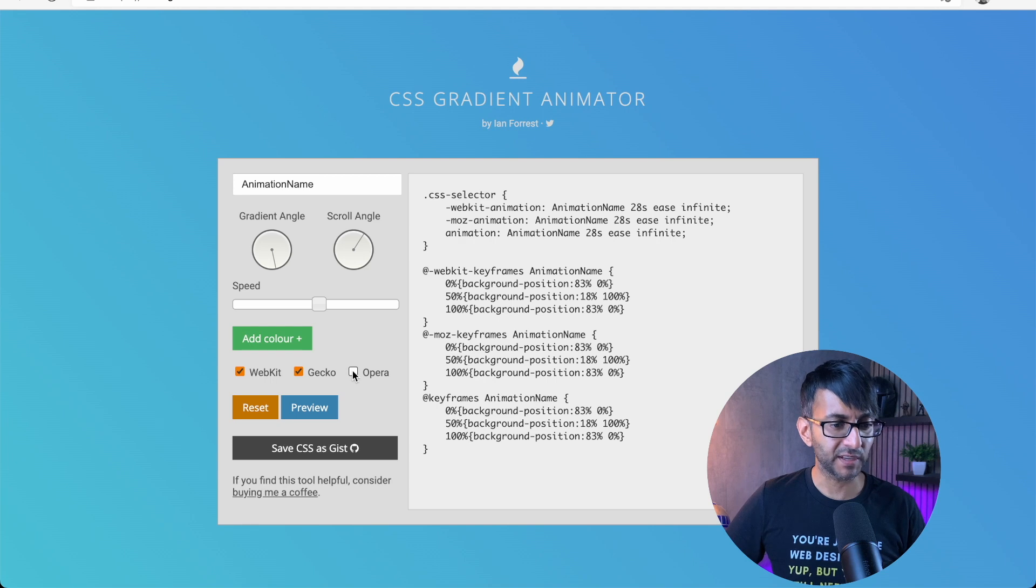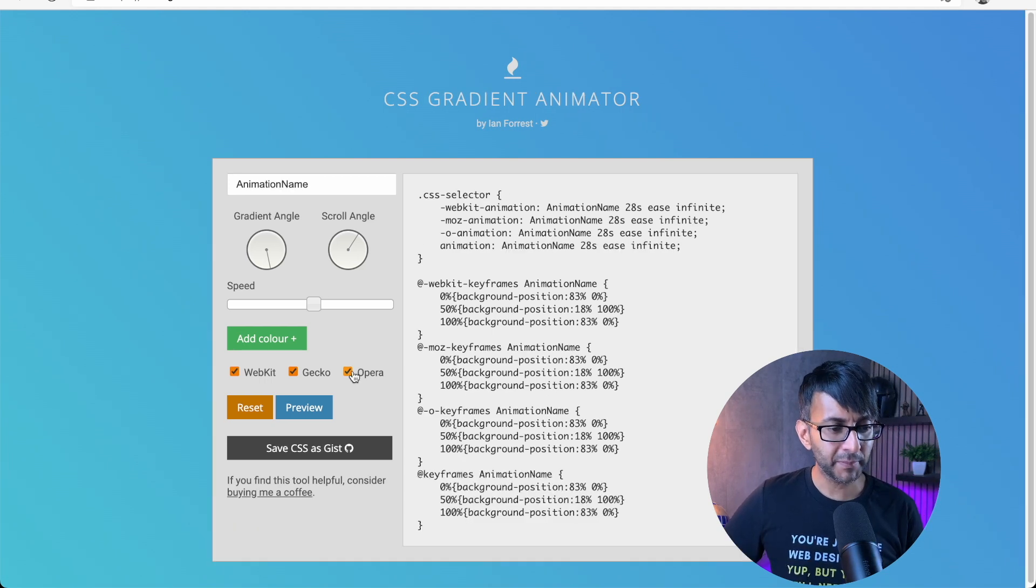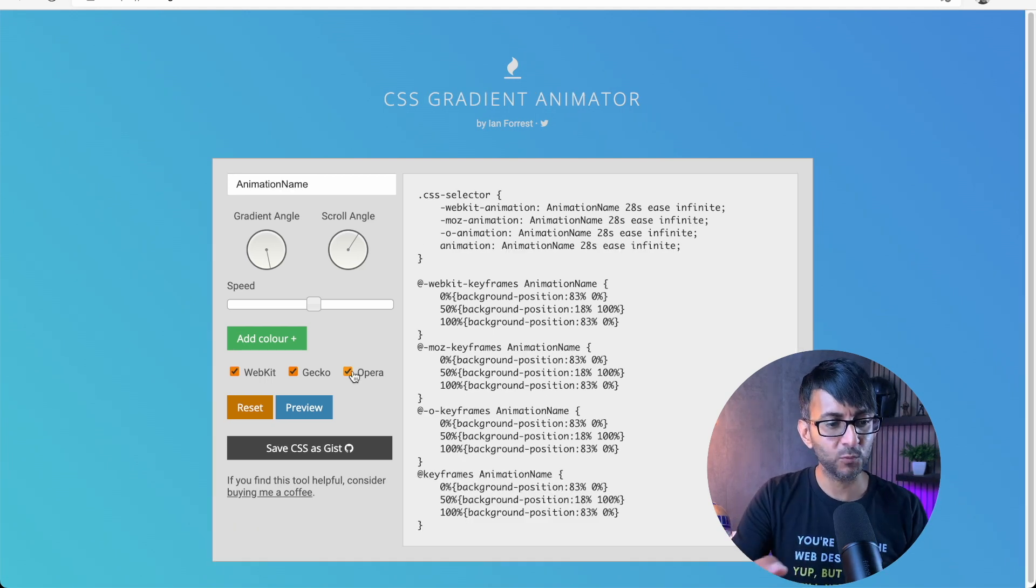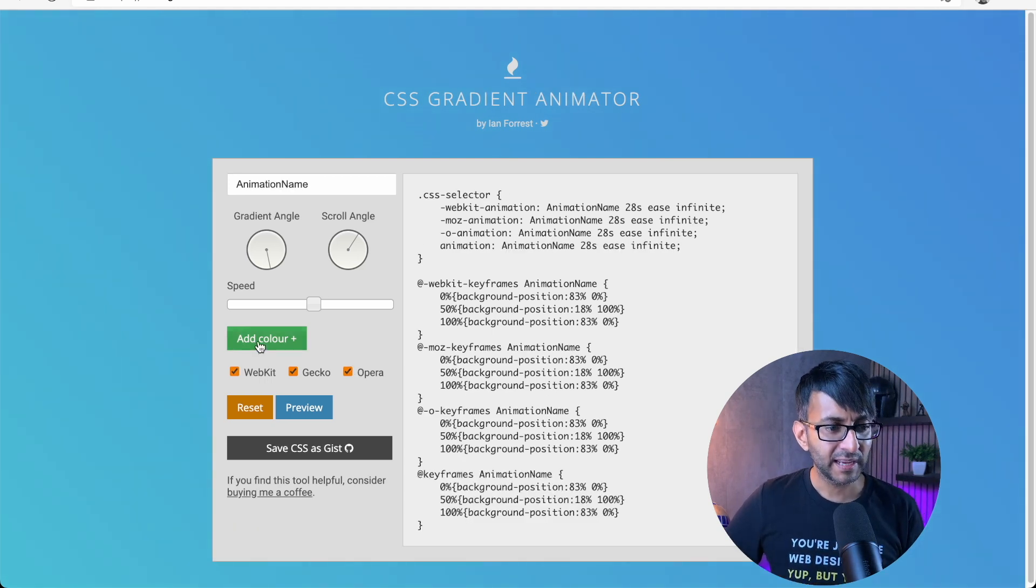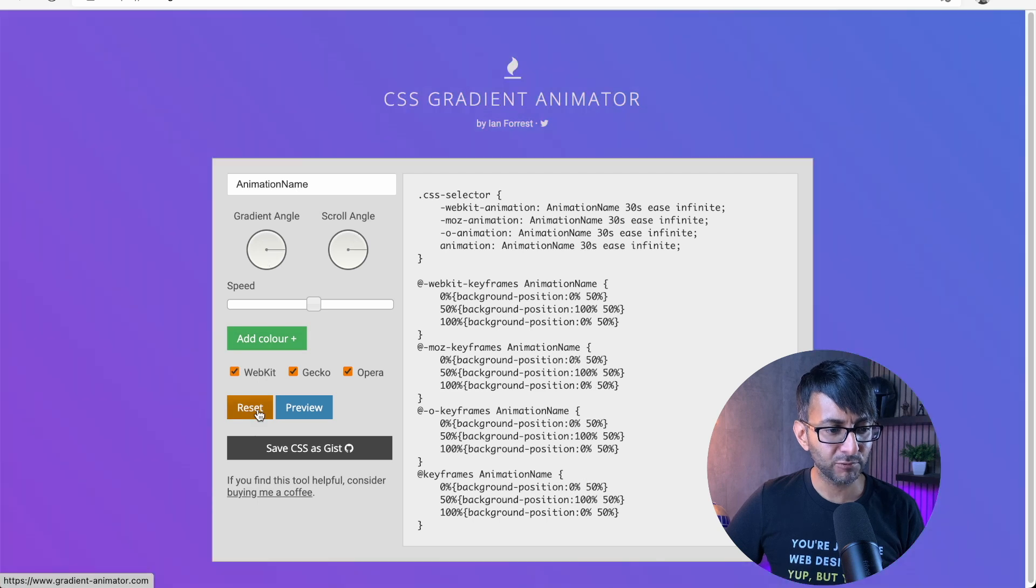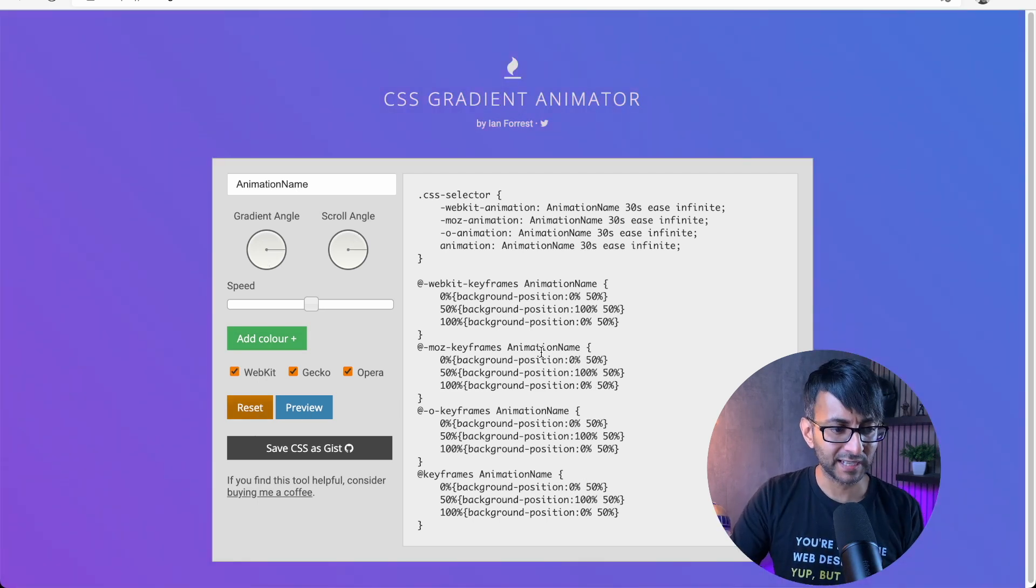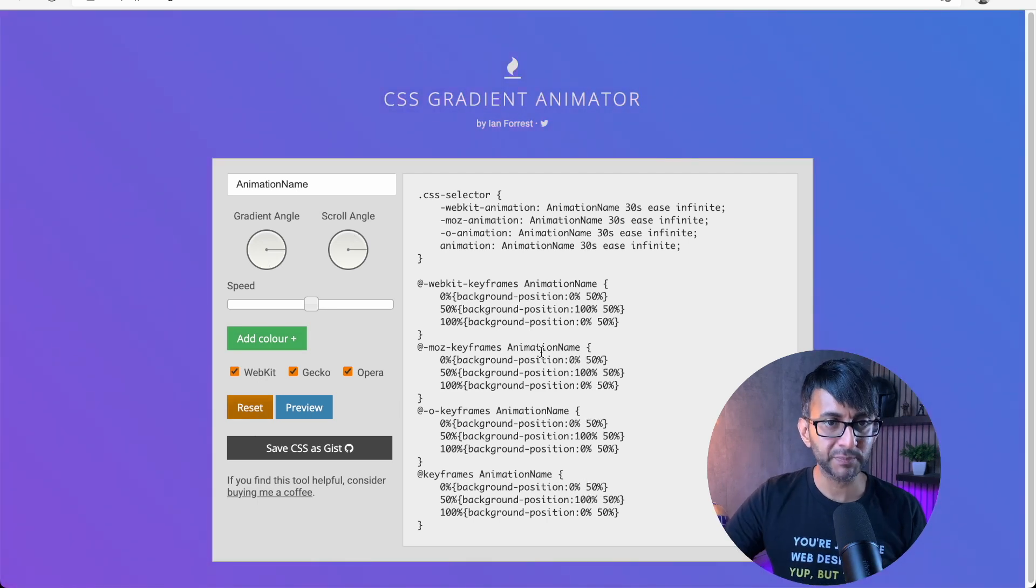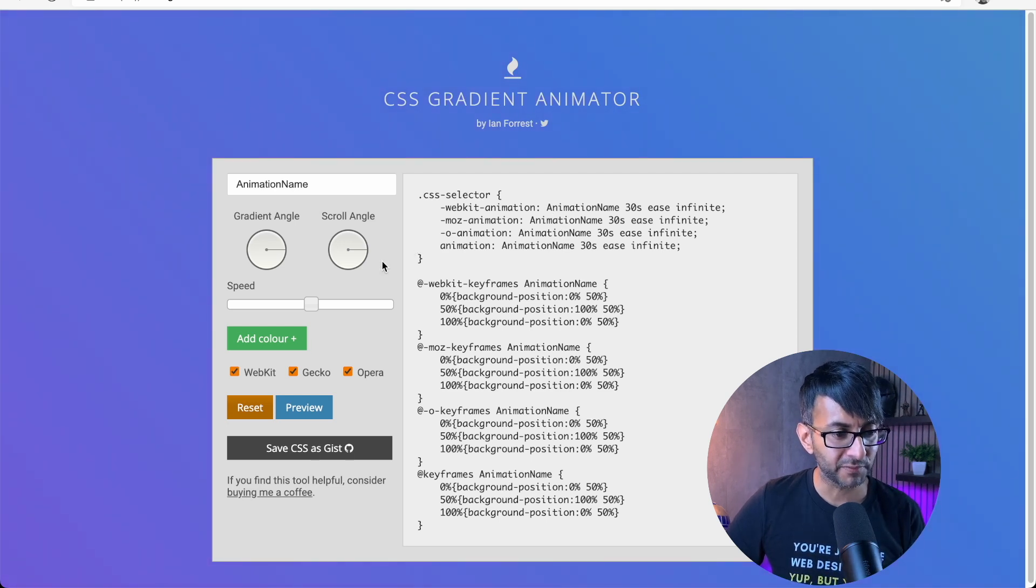This website is super good. I'm just going to activate WebKit, Gecko and Opera. And I'm going to hit reset for a moment, just so it brings through some standard colors. This website is totally free. There's no adverts, nothing to bother you with.